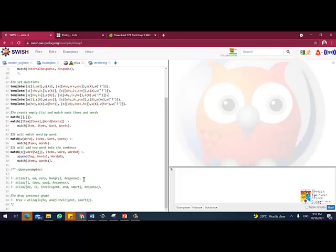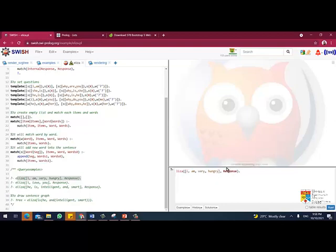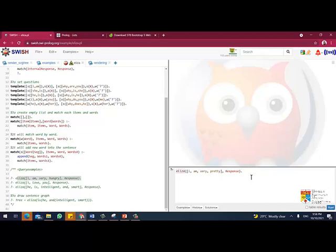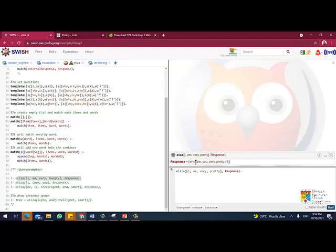Once I append it, it matches again with the words and we will respond. Let us start with one question. Let's say I want to have this: Eliza I am very pretty. So the system will respond 'Why are you very pretty?'